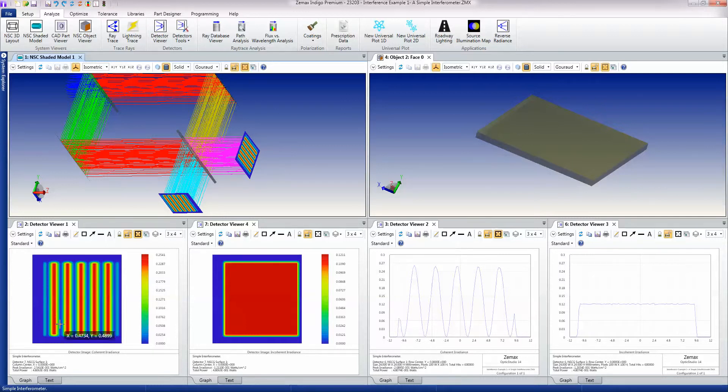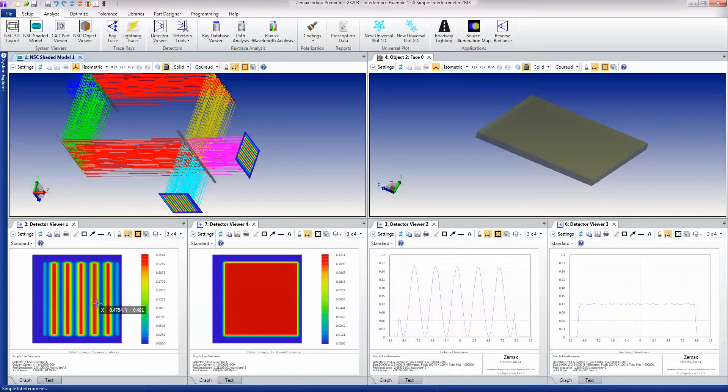So here we're showing the fringes that you're seeing as a 2D plot, and over here a slice through the fringes.